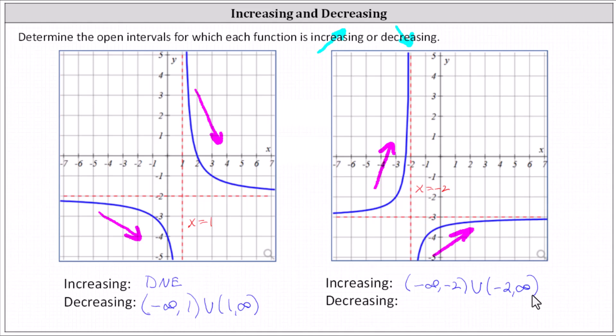The function is never decreasing. We enter d and e in the homework system next to decreasing. I hope you found this helpful.